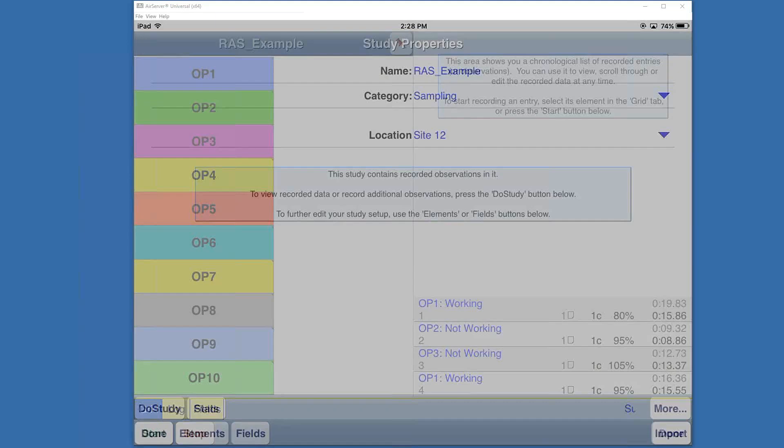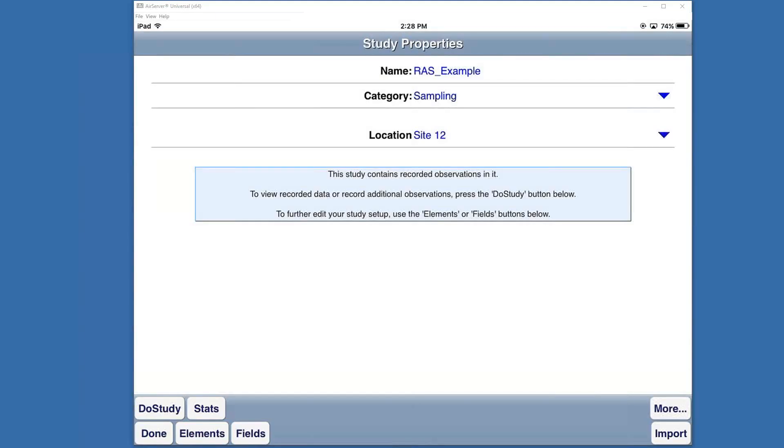If you've got additional questions about sampling or continuous time studies, there are other training videos that cover a lot of different topics. But if it's not covered in one of the videos, please reach out to us. We'd be glad to assist you. You can send us emails at support@qtech.com or contact your Qtech representative.